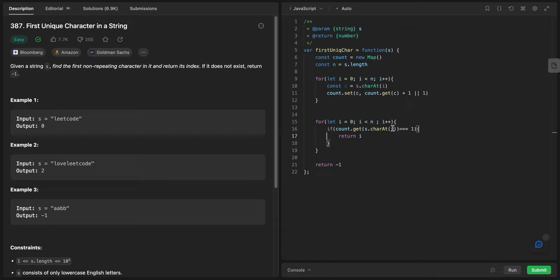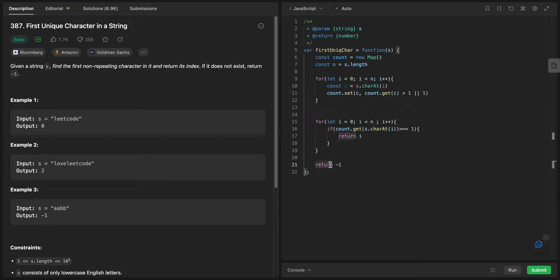We're saying that if count.get character at i equals one, that means it's not repeated, just return the index. Otherwise, if this doesn't happen, we'll just return minus one. And yeah, basically that's it for today's problem.